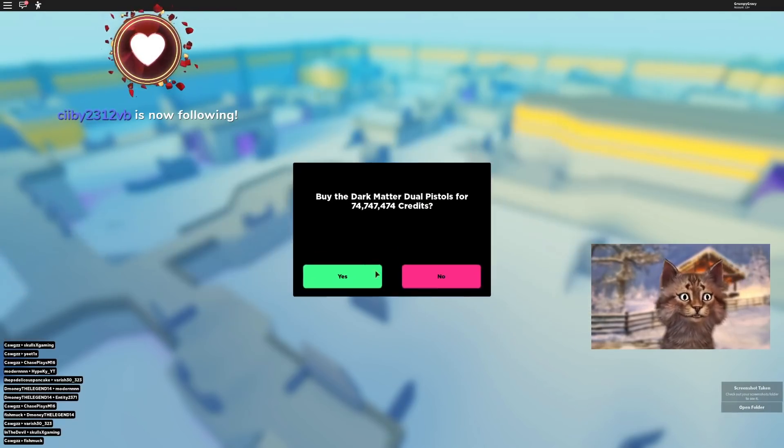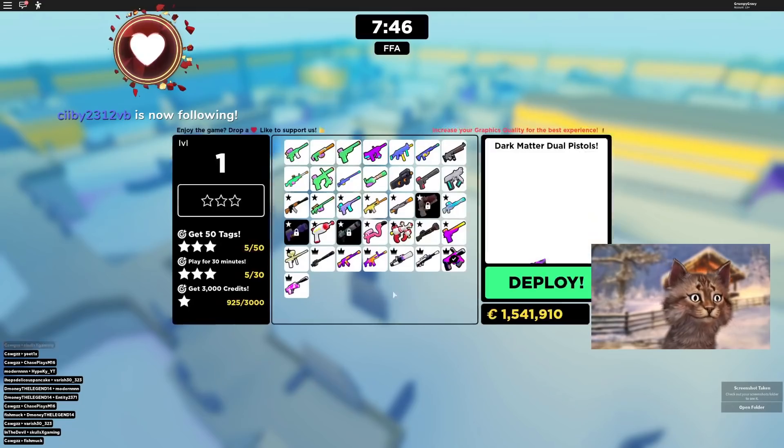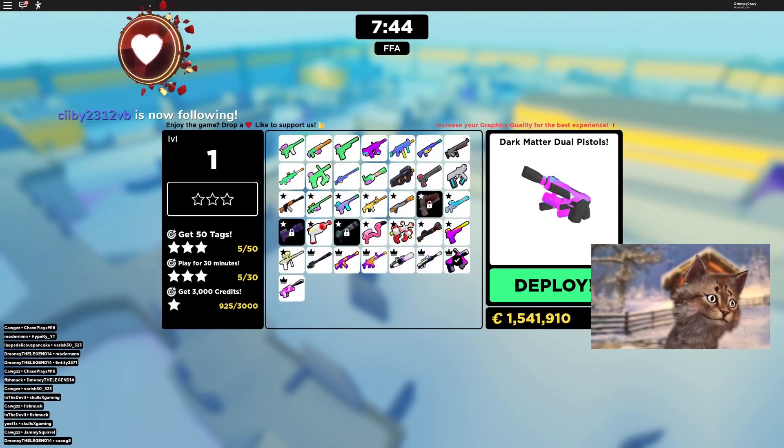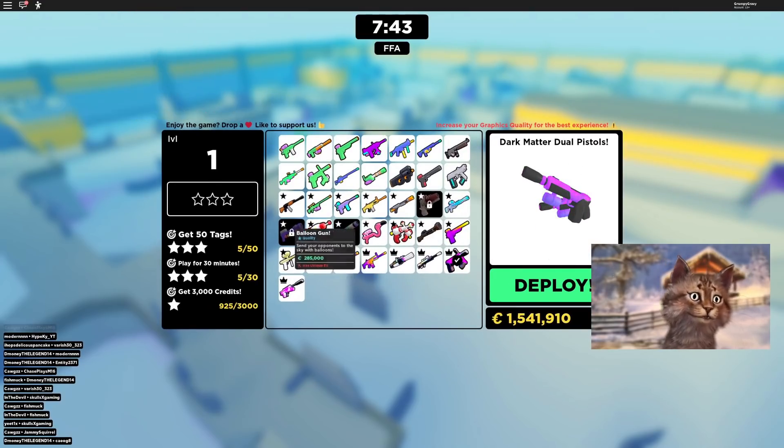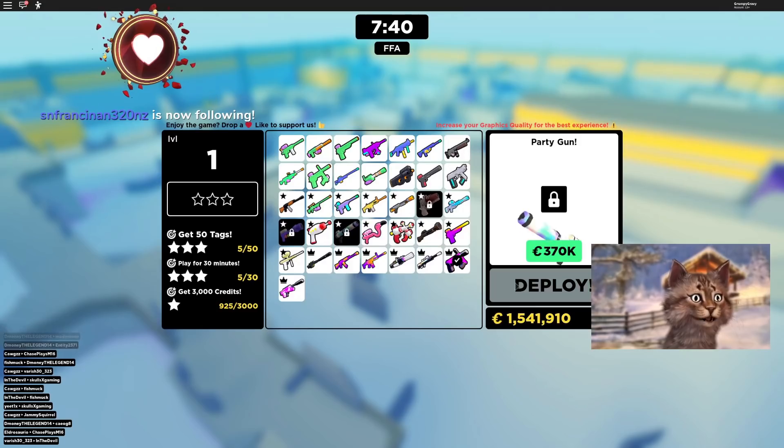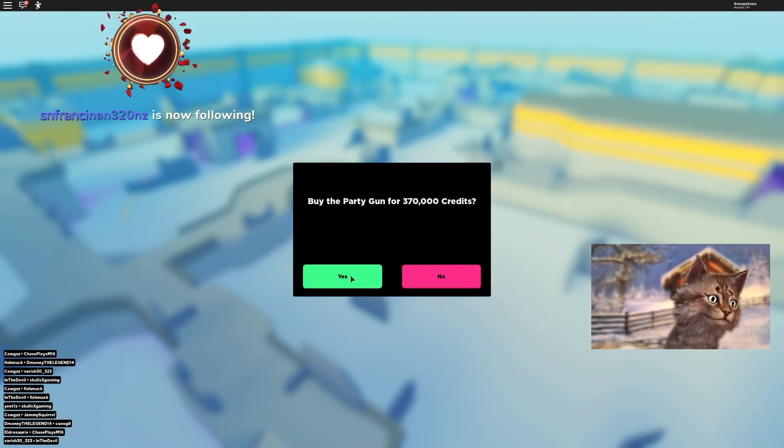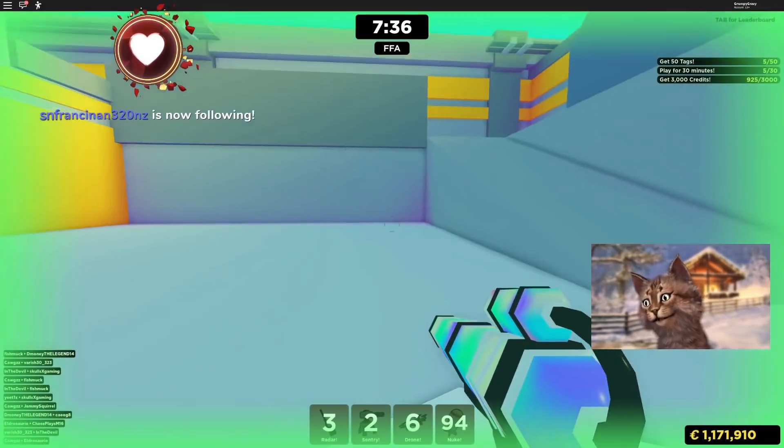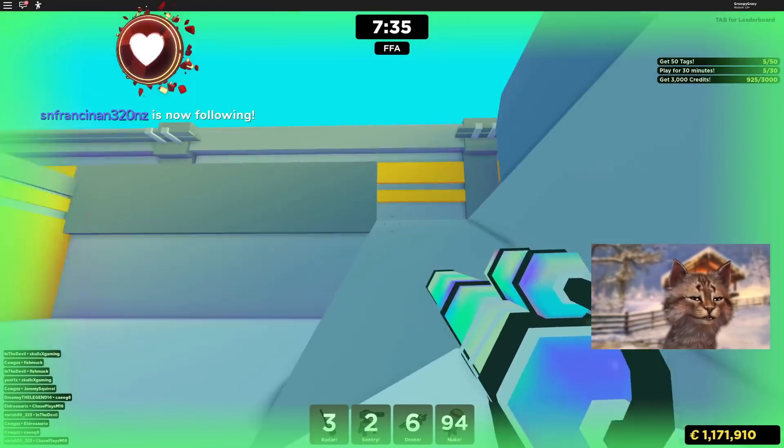Three, two, one. Boom. Dual dark matter pistol. Or dark matter dual pistols. But before we try it, I'm gonna try the party gun. I'm gonna use the party gun.